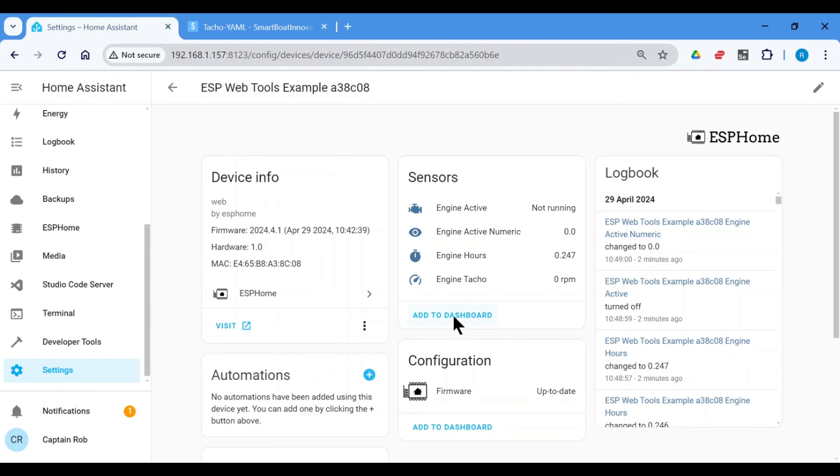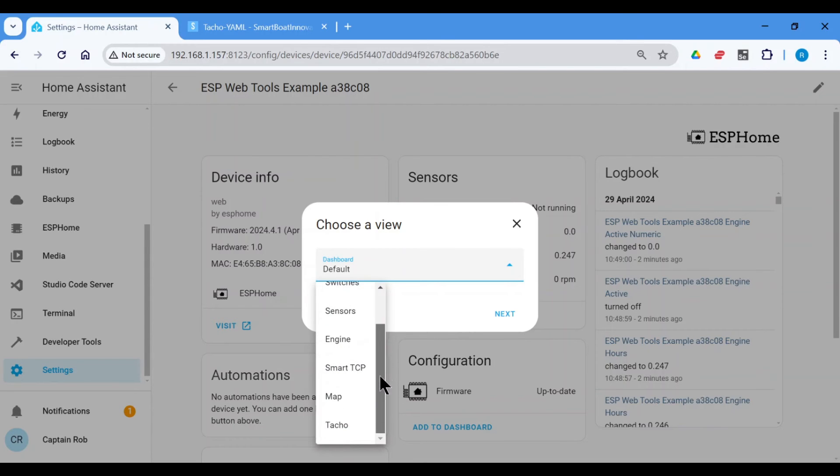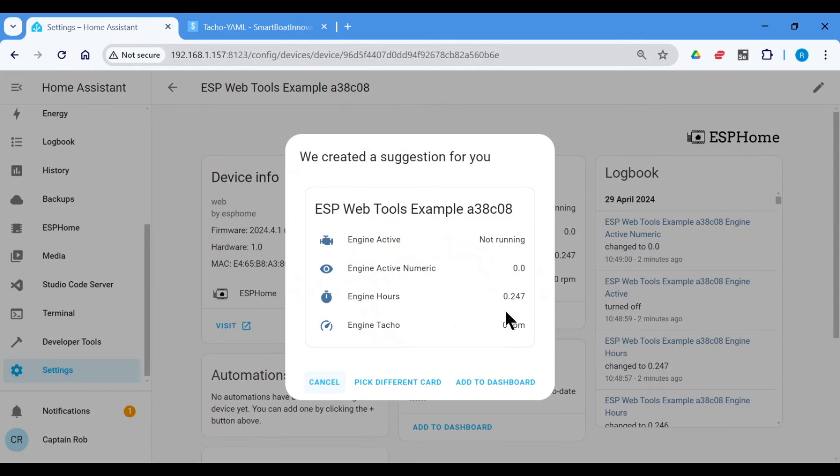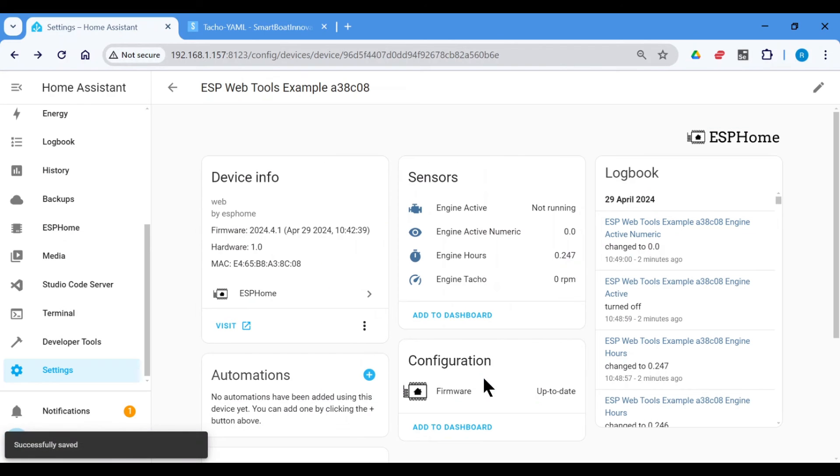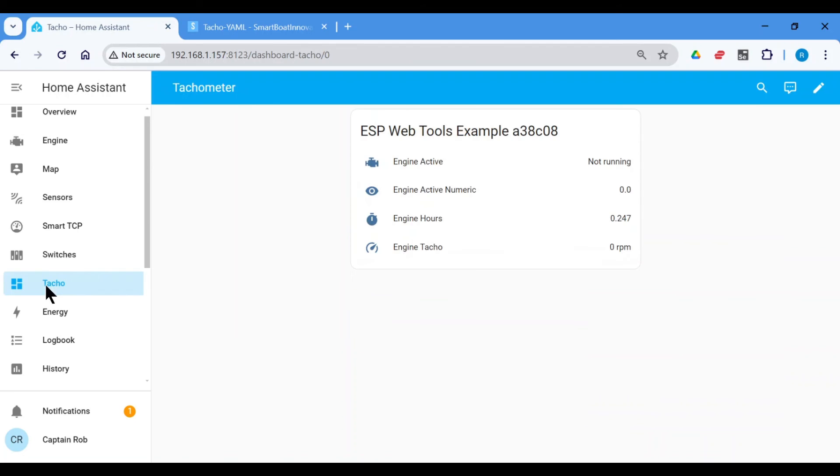I created a dashboard earlier, an empty one, just for this demonstration called TACO. And then add it to that dashboard. Let's go to that dashboard. Okay, it's not running at the moment, so it's zero.